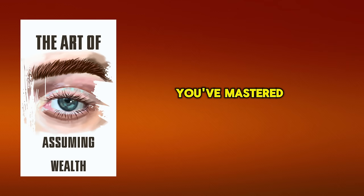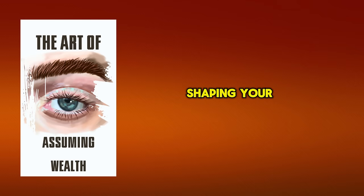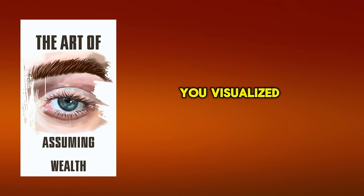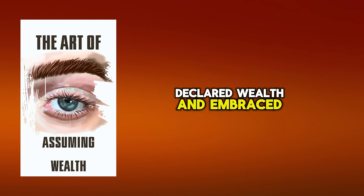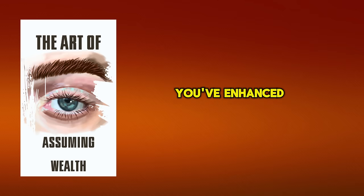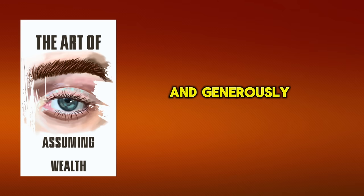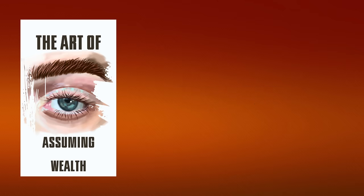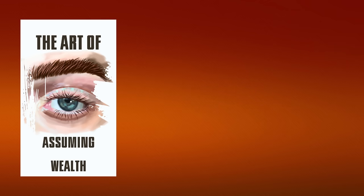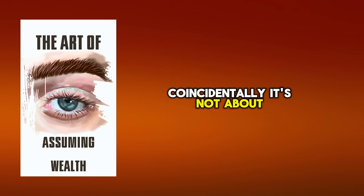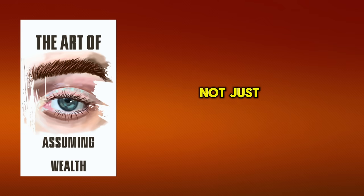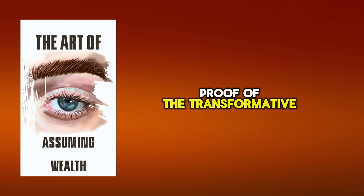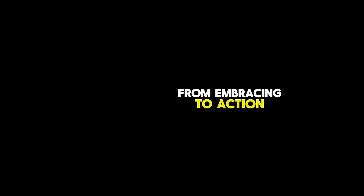You've mastered the art of embracing, shaping your millionaire mindset with a spirit of abundance. You've visualized goals, declared wealth, and embraced positive money habits. You've enhanced your financial literacy and generously given back. Now, it's time to live your millionaire lifestyle. Coincidentally, it's not about the money, but the mindset. You're not just assuming, you're becoming a proof of the transformative power of thought. From embracing to action, you're carving your path to prosperity. You're unstoppable.